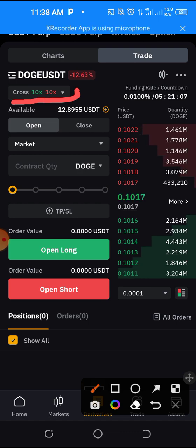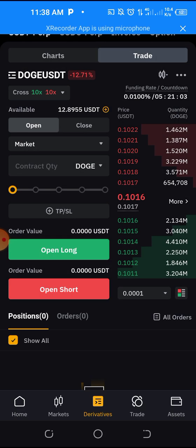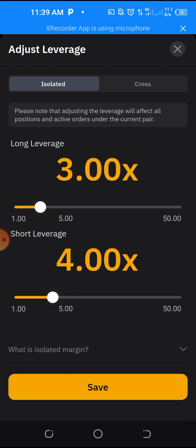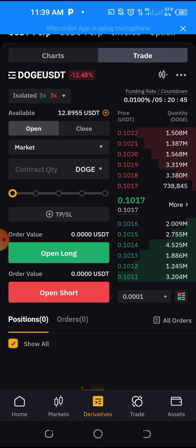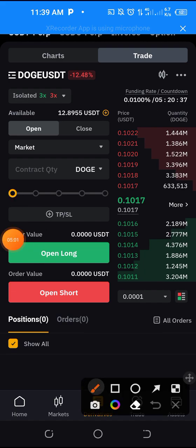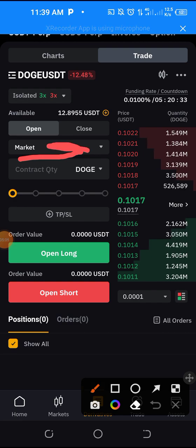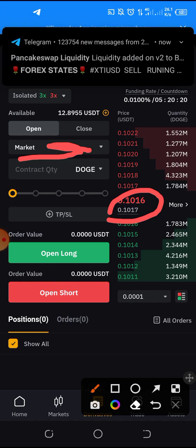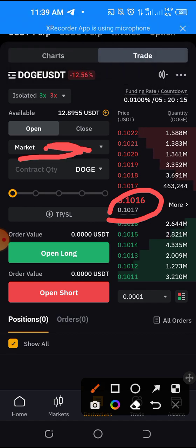Some signals will come with leverage instructions telling you what to do. We're putting it on isolated and moving the leverage to 3x. Click save, click OK. Now we are going to use a limit order. We change this to limit order because the price has not yet gotten to the entry level. The current price is 0.1016 and the signal says to buy at 0.11 something, so price hasn't reached there yet. Once price gets there you could use market order to enter immediately, but I want to set the price ahead so that when price reaches that point it will buy on its own.